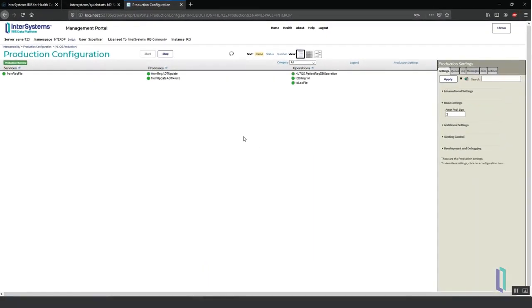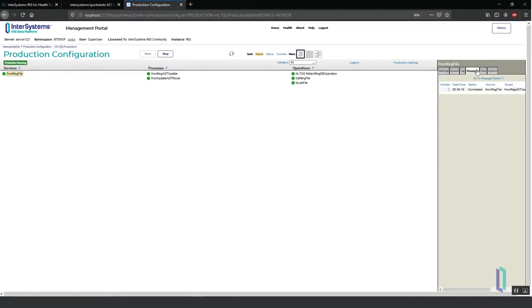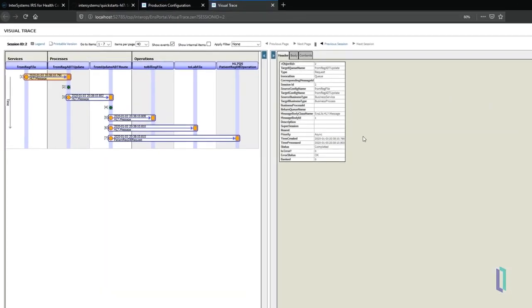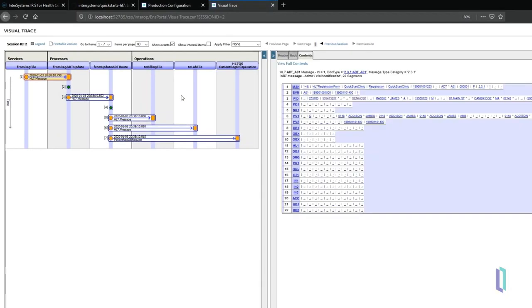Developers and managers can use the production interface to view every processed message and the components that it passed through. Individual messages can be viewed with segment and field details. Messages are formatted according to the message schema, which may be standard HL7 or a custom schema.